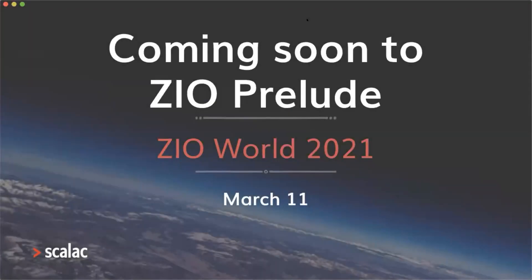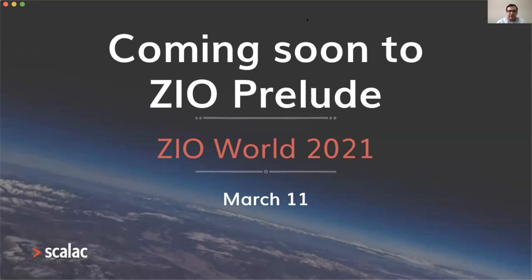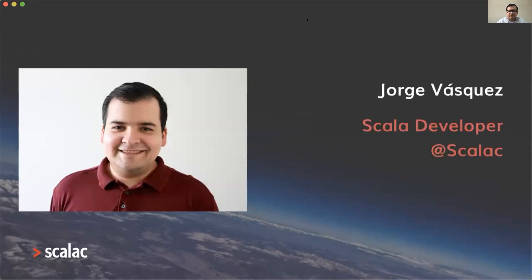Okay, so thank you John and thanks to everyone for coming. Welcome to this presentation on what's coming soon to ZIO Prelude. My name is Jorge Vasquez, I'm a Scala developer at Scalac.